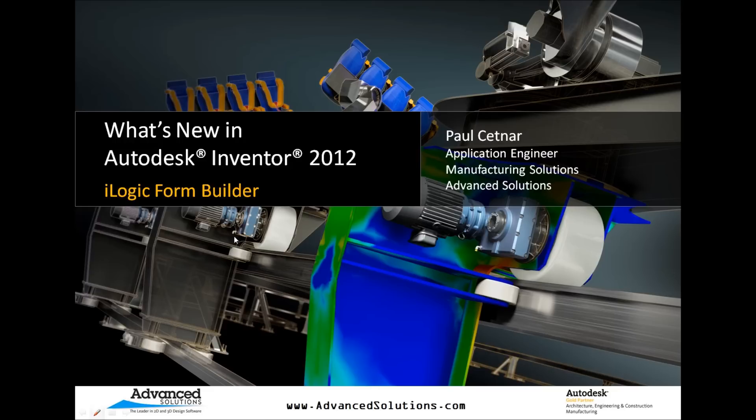Today we're going to take a look at some of what's new content in our 2012 products. And today we're going to turn our attention to Autodesk Inventor 2012, and one of its newest capabilities, the iLogic Form Builder. It's a great new addition.